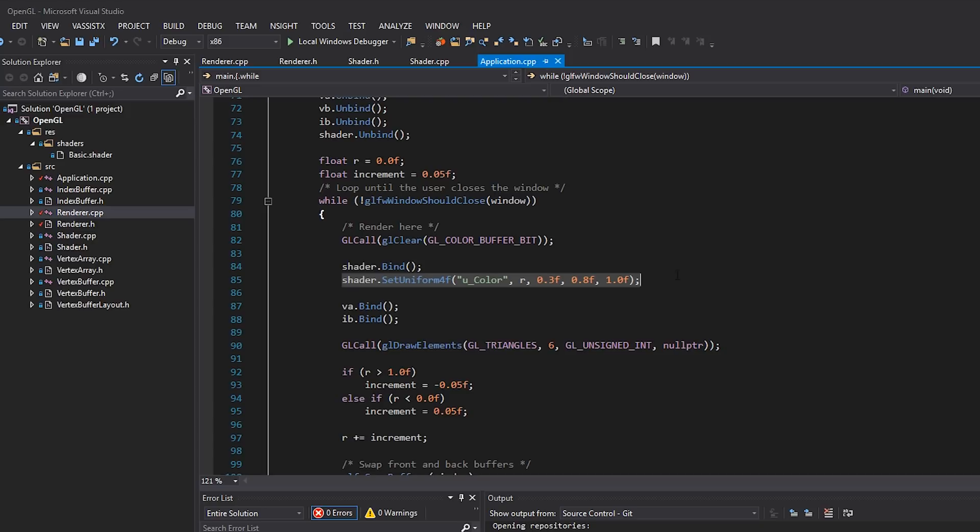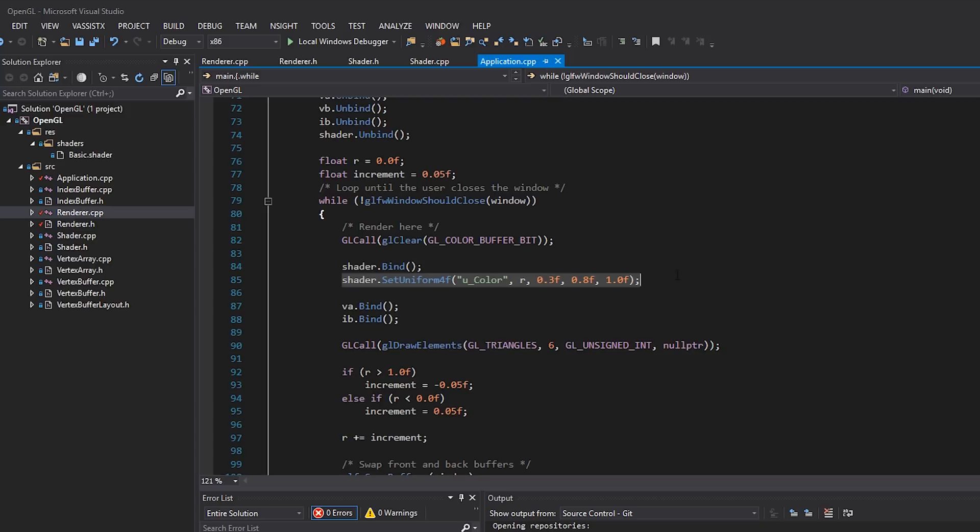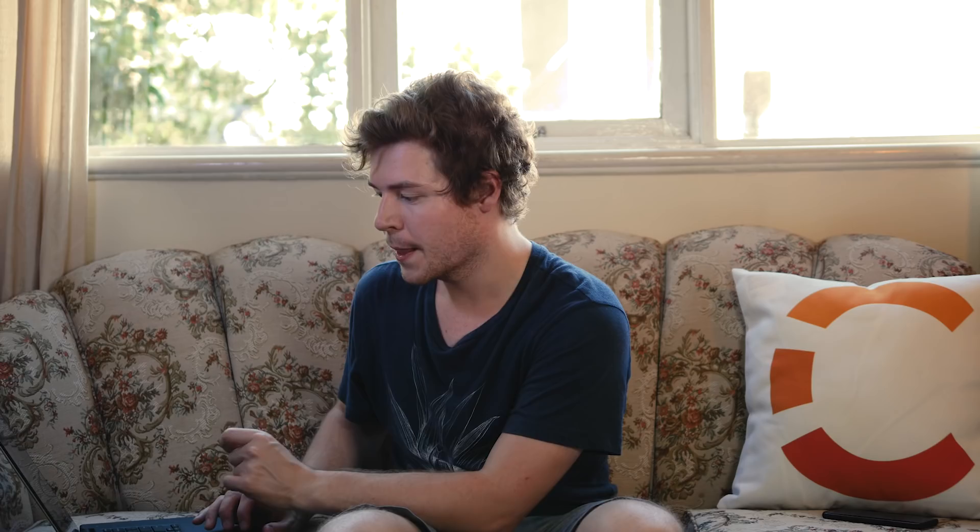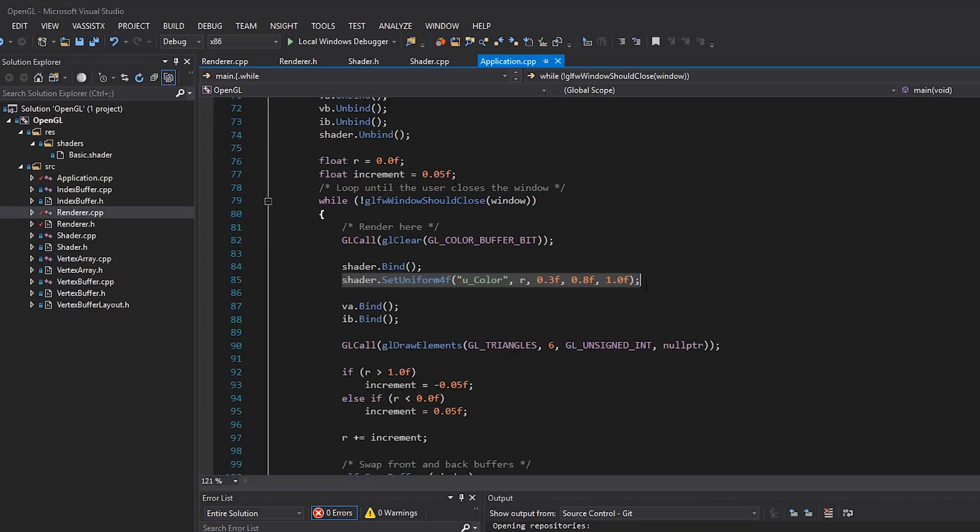So we have this vertex array binding, this index array binding, and this shader binding. Now what's interesting here is we're actually setting a uniform. So how is that going to work with our draw function? Well, we'll come back to that later. But for now, let's just grab all of this code. I'm going to go into renderer.cpp. Let me just close these other files. I'm going to paste that in here like that.